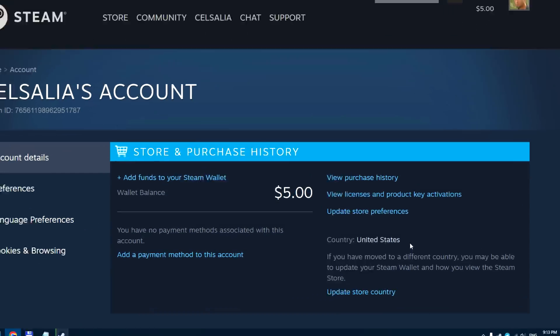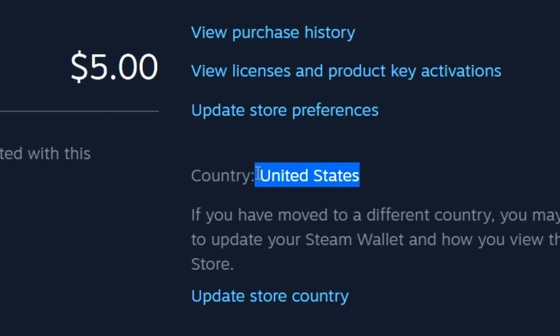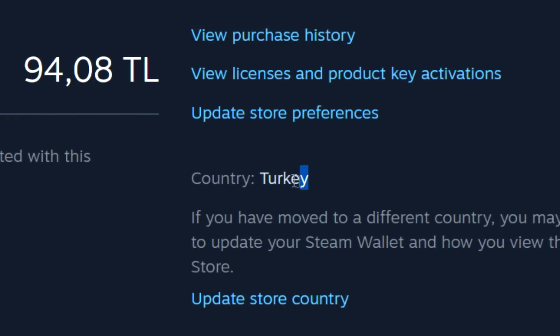Hello! In this video I will show you how to fast and quite cheap change your Steam account region to Turkey or Argentina.